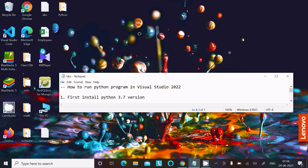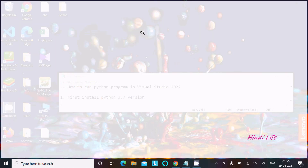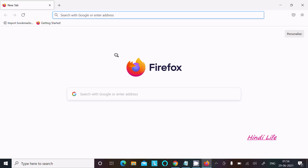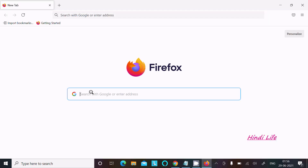In this video lecture I am going to run a Python program in Visual Studio 2022. First we need to install Python 3.7 version. So let's open any of your favorite browsers and go to python.org.